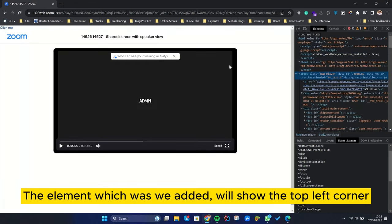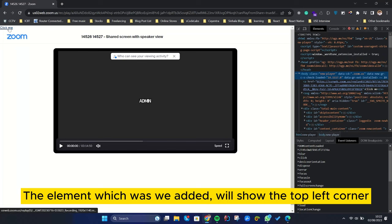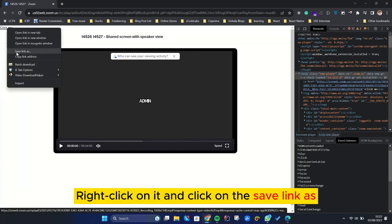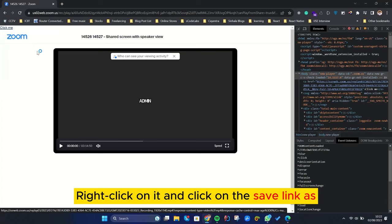The element we added will show in the top left corner. Right-click on it and click Save link as.